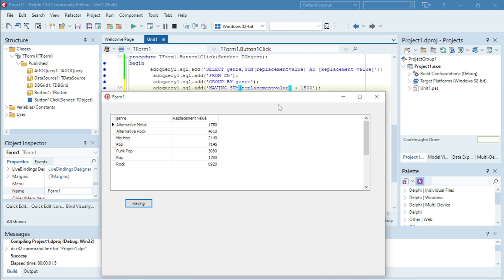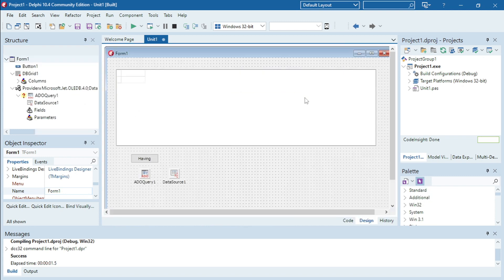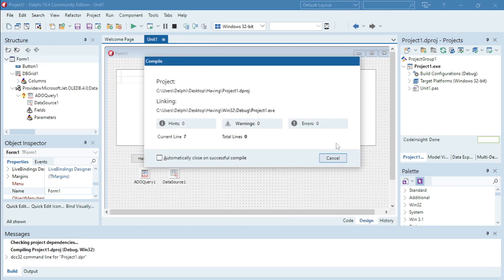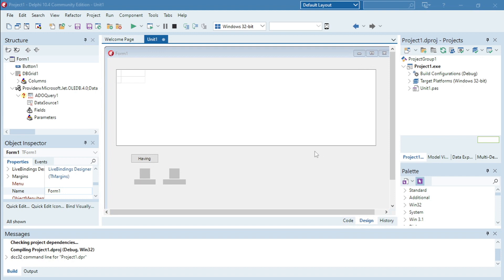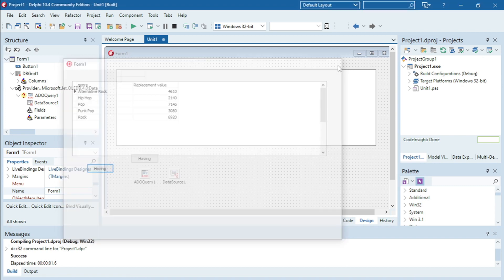So I'm going to change this to 1500. OK let's say 300 and I am using this 1500. Okay it's not displaying Alternative Metal anymore.